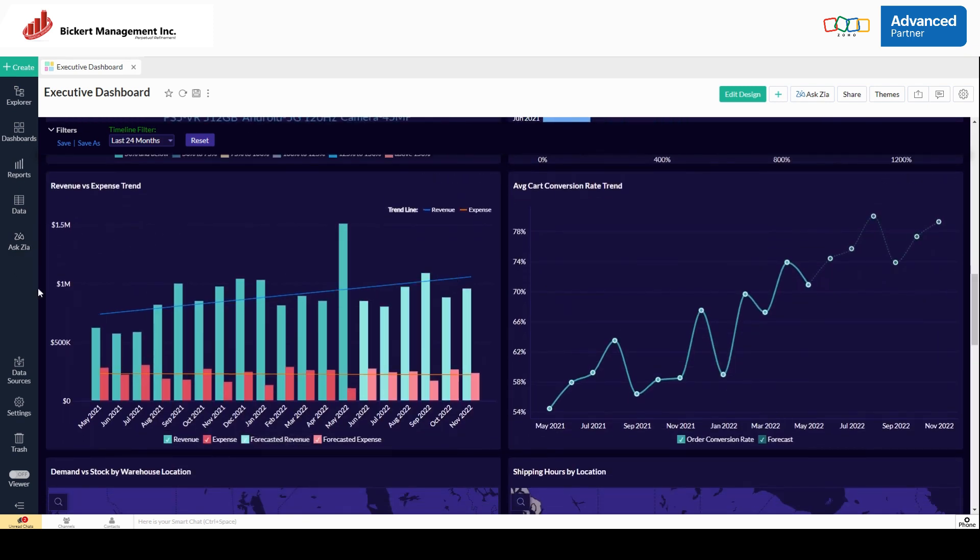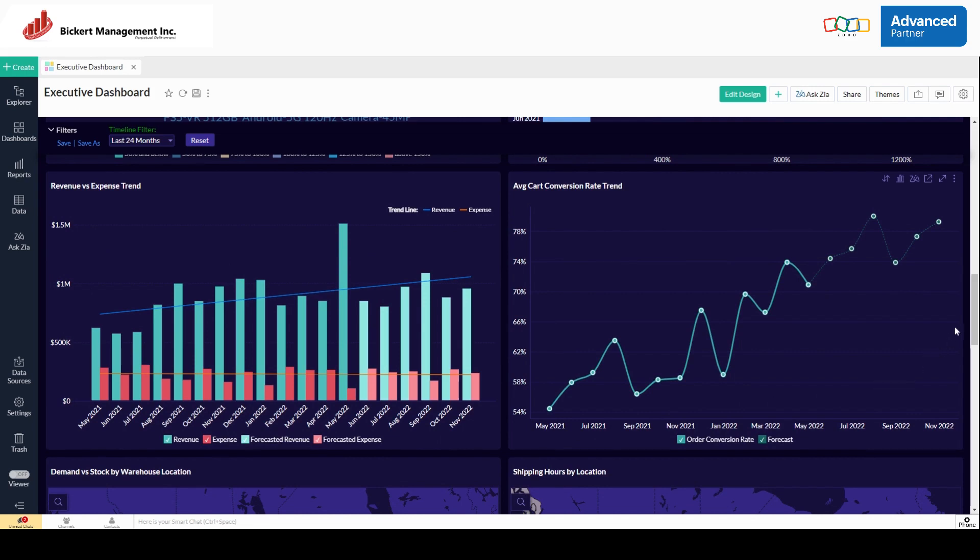Here's a revenue versus expense trend. Data from books. Average cart conversion rate trend. This is from e-commerce.